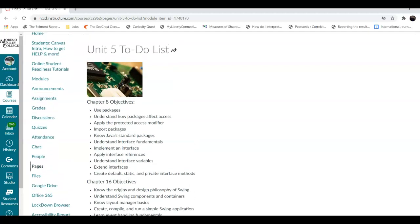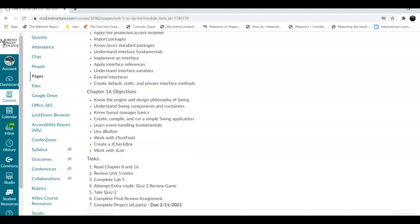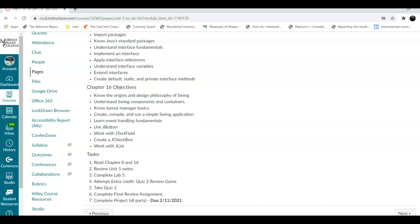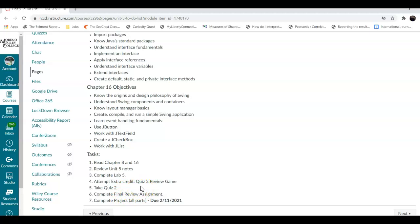In the Unit 5 module, you will find the to-do list. On the to-do list, we are to read chapter 8 and 16, complete Unit 5 notes, look it over, and then complete Lab 5. The only outside assignment this week is Lab 5. You can also attempt extra credit for the quizzes game for Quiz 2. There is a quiz due at the end of the week — make sure you take it. This is going to be the last quiz. Please dedicate time to complete the final review assignment, which will help you prepare for the final exam next week, and also work on your project. If you're finished, make sure you submit all parts of your project, which is due on the 11th of February — 10 days from now.